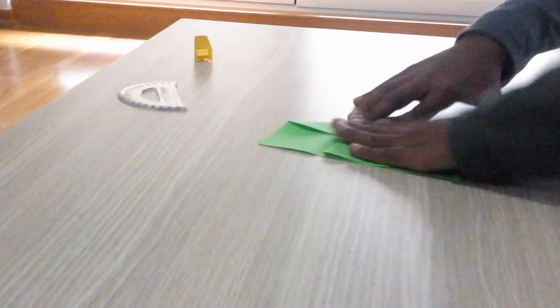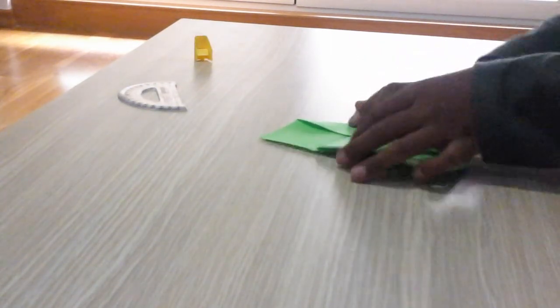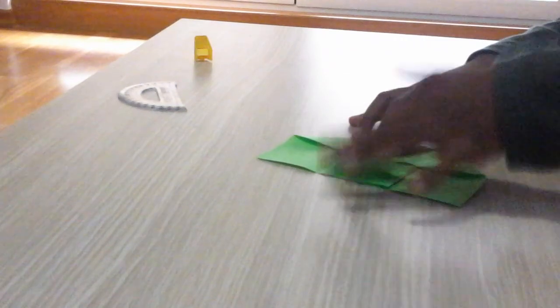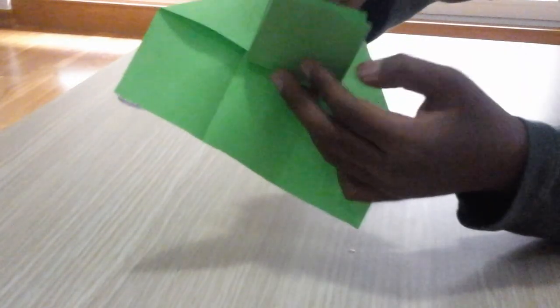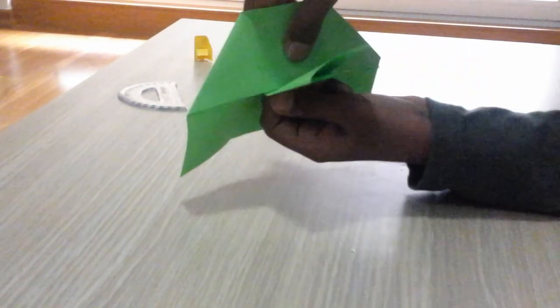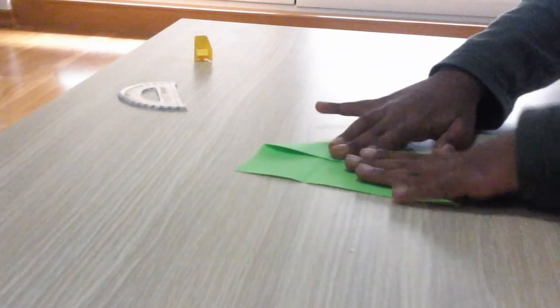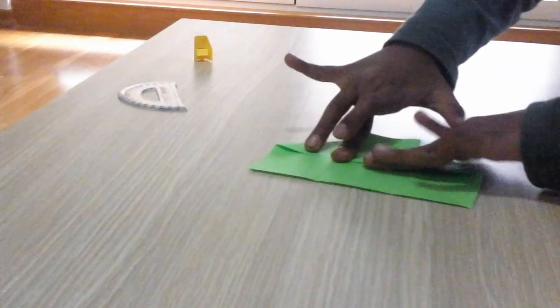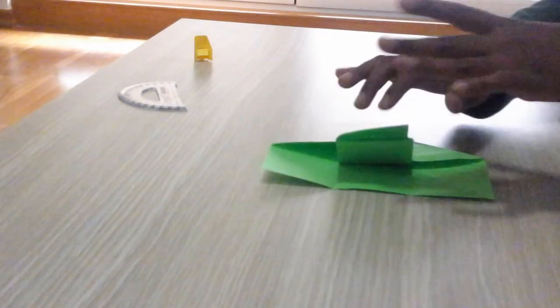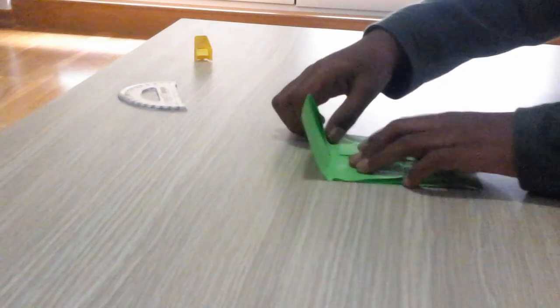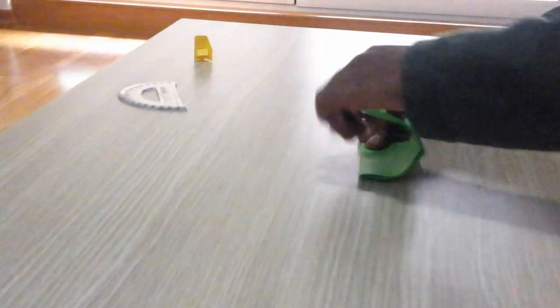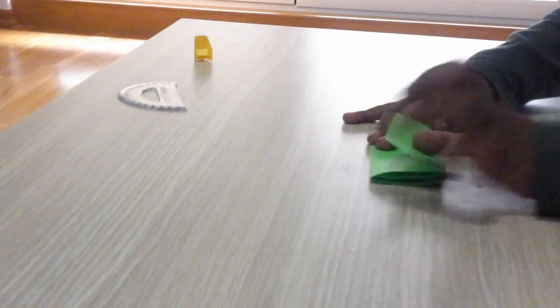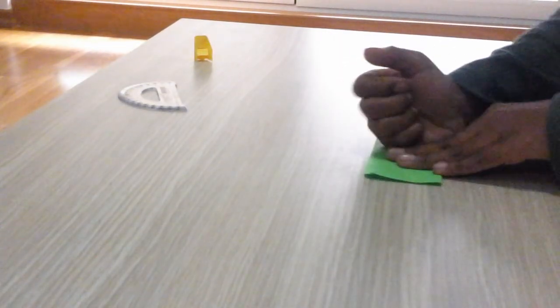This thing will go like this, so don't worry. Flatten it out and now take this one and it should go up like this. Now just keep it down, take this one like this, put this one and flatten it out.